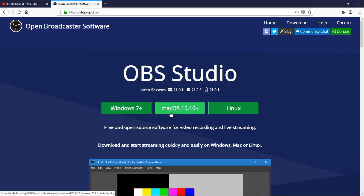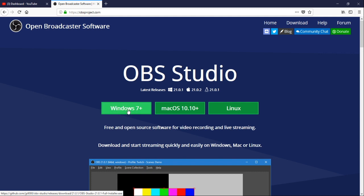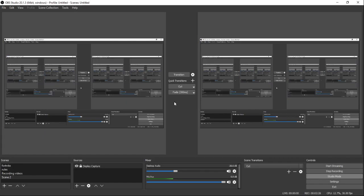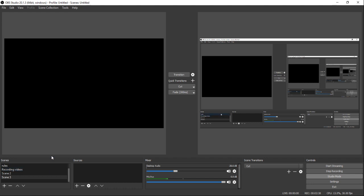You'll see options for Windows, Mac, and Linux. I had this on my MacBook before I got my gaming PC, and now I have it on Windows. Go ahead and download whatever version matches your system — Mac users click Mac, Linux users click Linux, and Windows users click Windows. Once you download it, go through the installation process and terms of service, and you'll be brought to the main OBS screen.